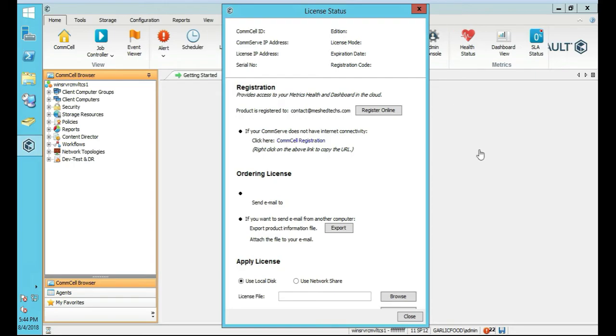So, anyway, in our case, we're just logging in to the CommServe from a different server, basically. Anyway, at any rate, that's how you do it. It's awesome stuff. Thanks for viewing this tutorial.